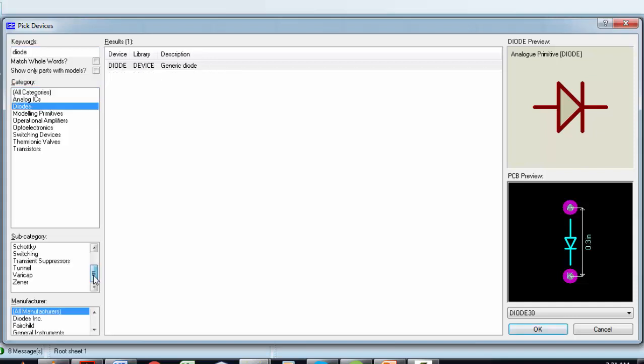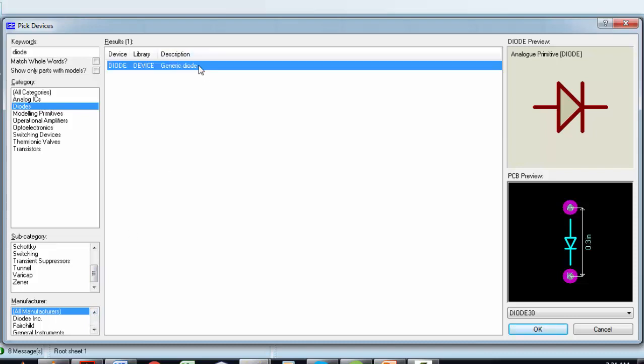Just simply select the diode. I am using a generic diode for this circuit.